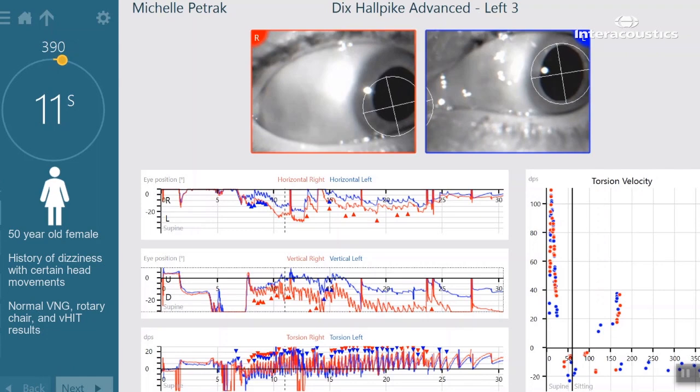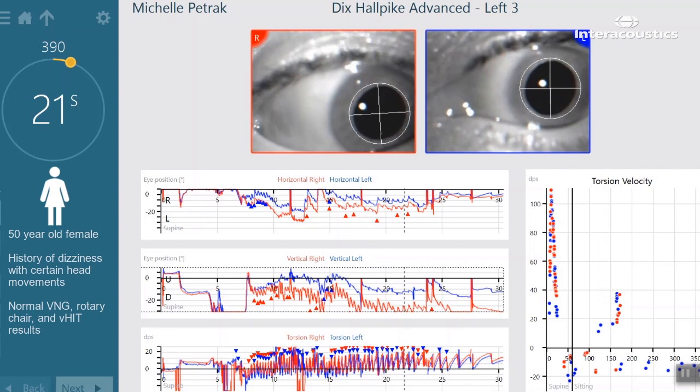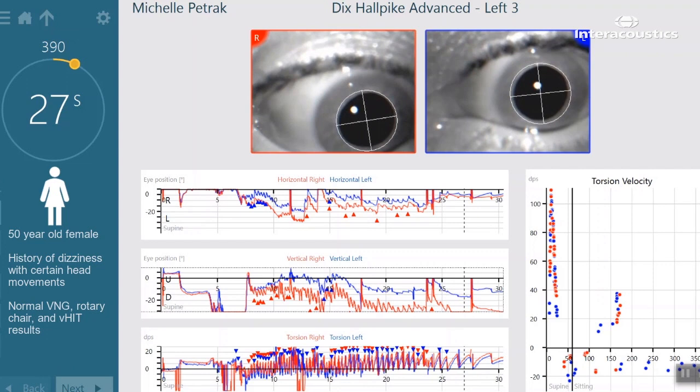Each bead of nystagmus is plotted in the torsion velocity graph as the test is being performed. Again, it adds confidence for the examiner, especially in those cases where it is difficult to visually observe the torsional nystagmus in the eye video.